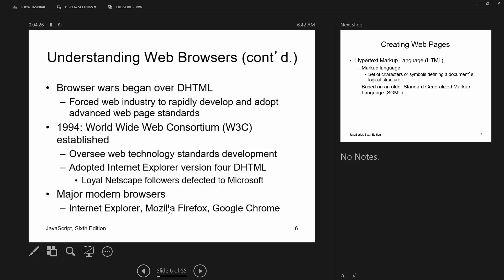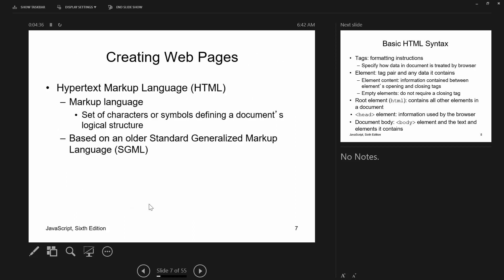Today the major browsers are Chrome, Firefox, Internet Explorer, Opera, and others. Web pages are made up of HTML. HTML is not a programming language — it's a markup language, a set of characters or symbols that define a document's logical structure. HTML is based on SGML, the Standard Generalized Markup Language, which was so general that nothing came of it directly, but it served as a baseline for HTML.